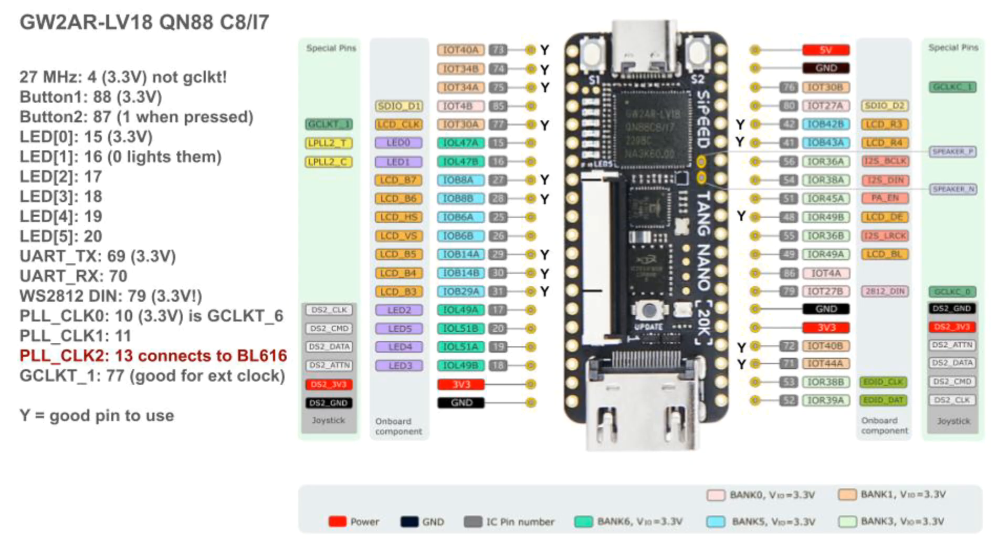The button polarities are reversed, and I added the WS2812B controller. I'll put this diagram on the GitHub for the Pico RV32 project. See the link below.